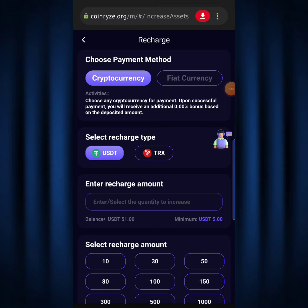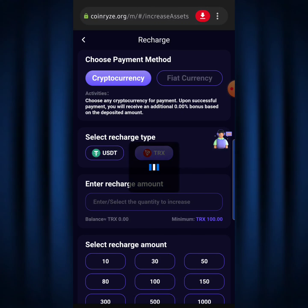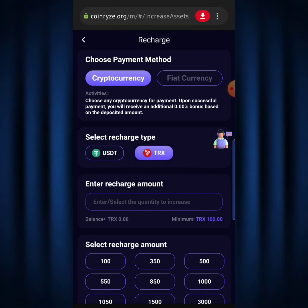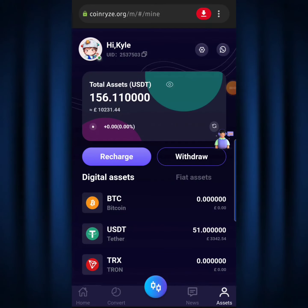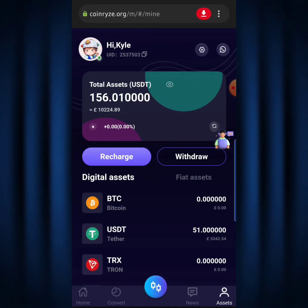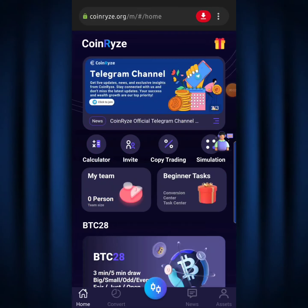You can also recharge using the TRX cryptocurrency wallet address. The minimum TRX deposit is 100 TRX. I'll go back to my account now — as you can see I currently have 51 USDT on my balance — and I'll use this money for trading. I'll hit the Home button to go to the homepage.